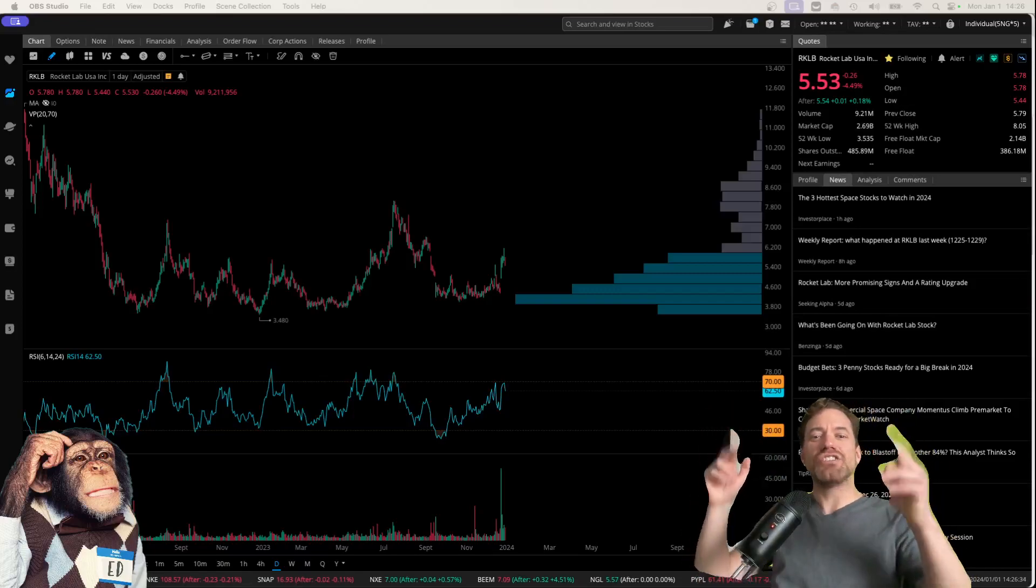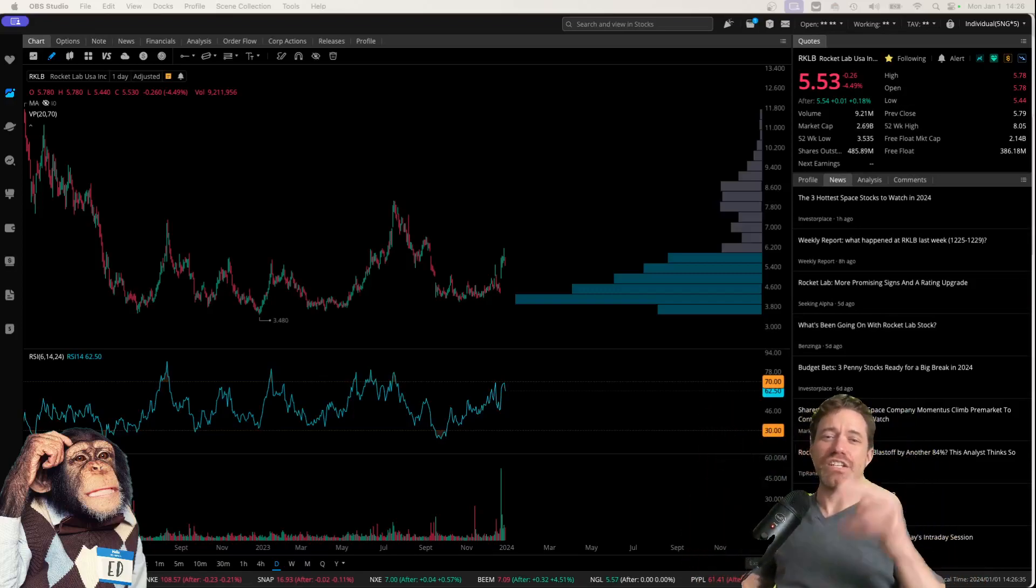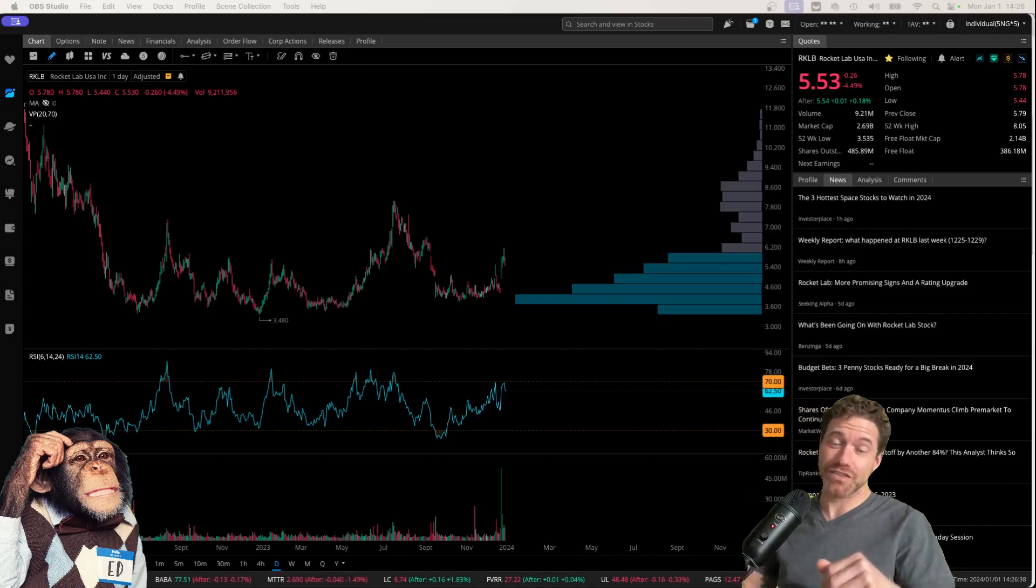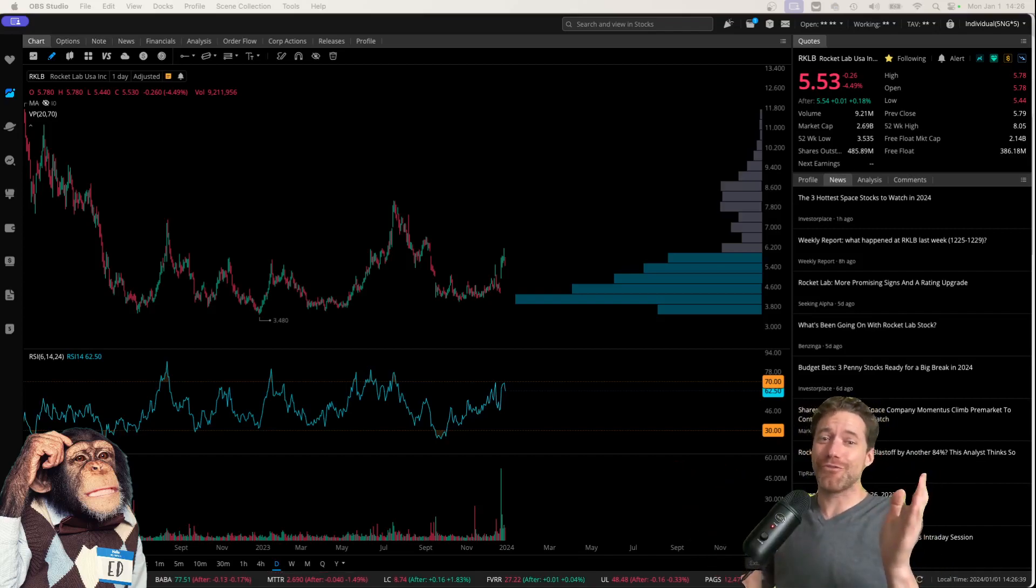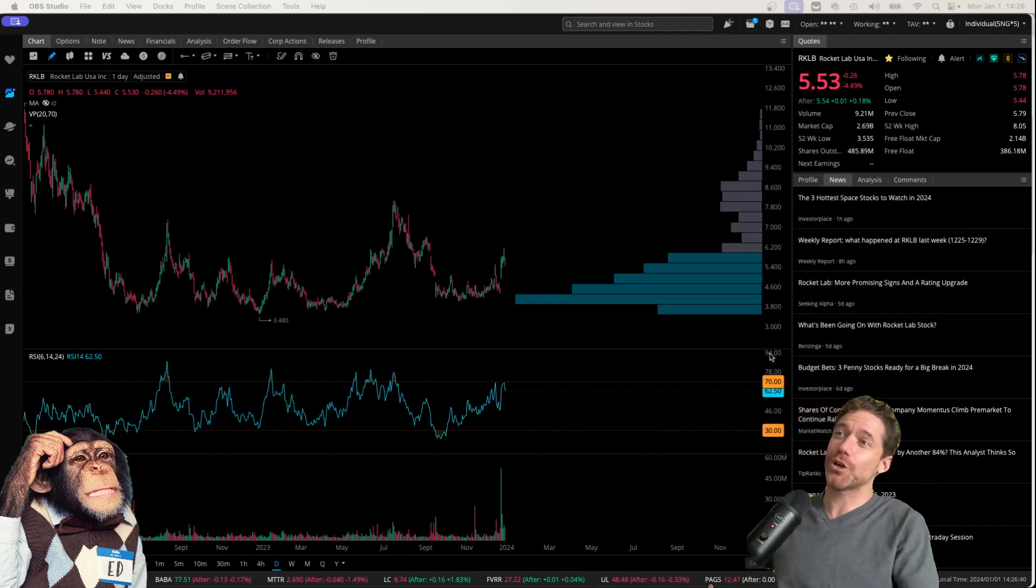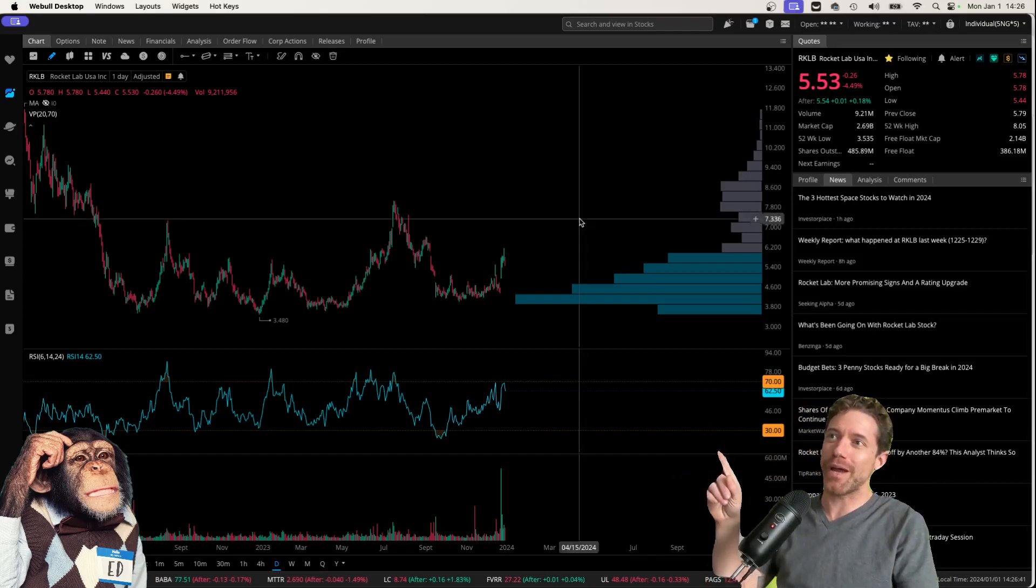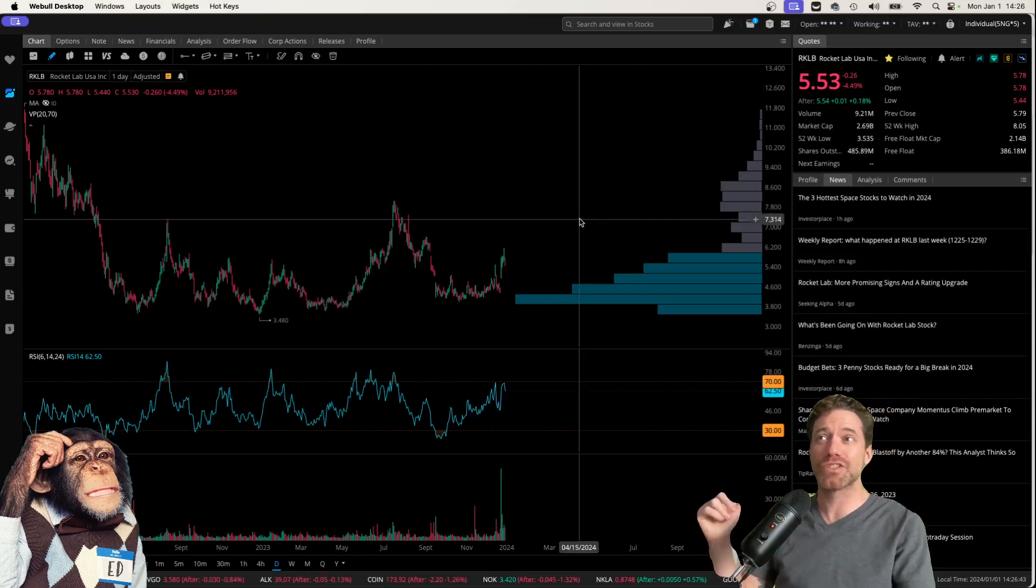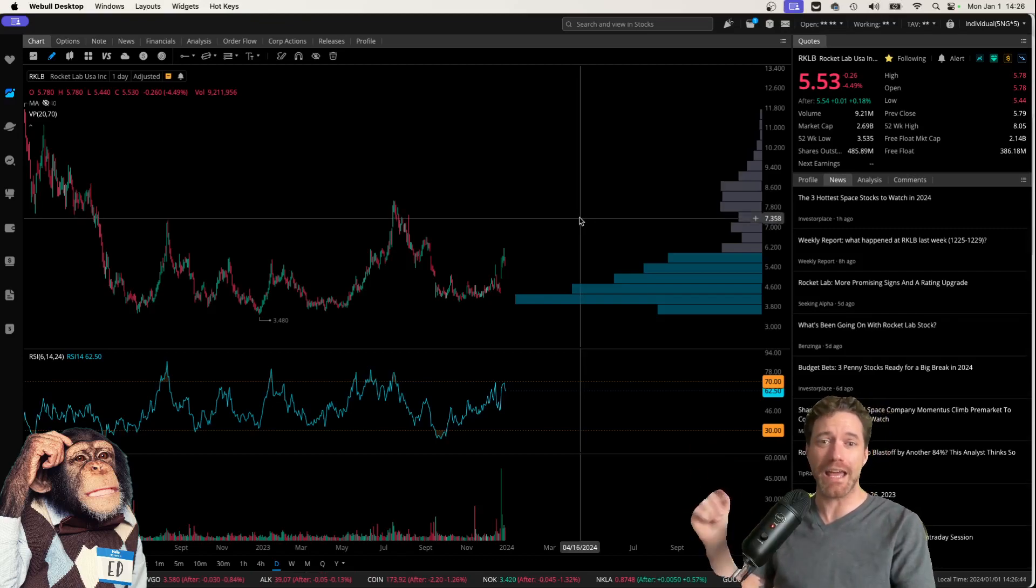Hey, what's up? Welcome to Degen Ed. That's degenerative education, meaning none of this is financial advice. Just me having fun looking at charts like the chart behind me, which is of Rocket Lab, ticker symbol RKLB.